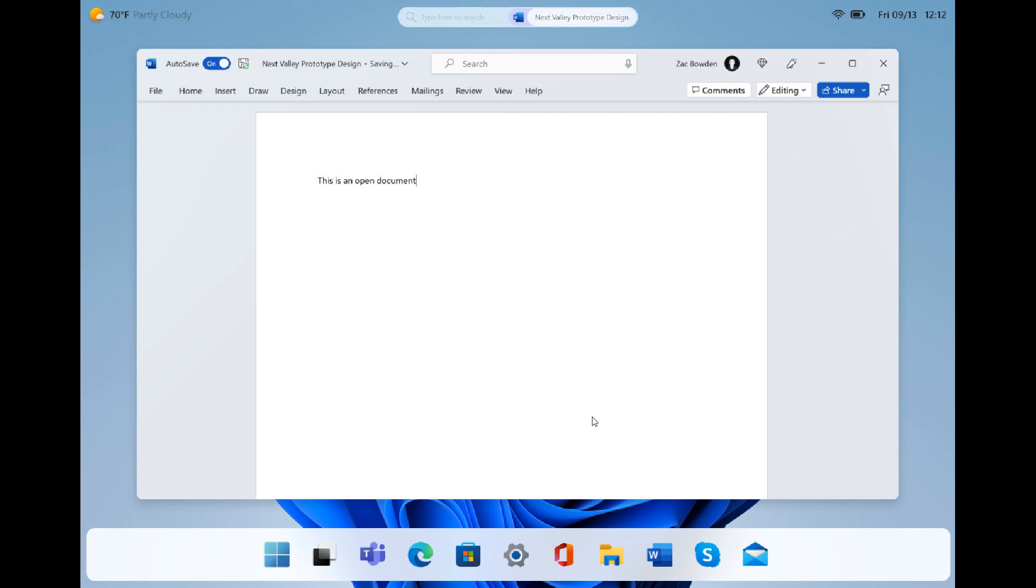In recent preview builds, as I have posted previously, Microsoft was testing and is testing an option to disable the system tray clock and date, which falls in line with what we see here with this floating taskbar.